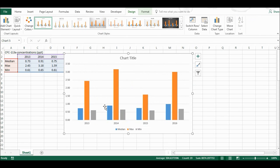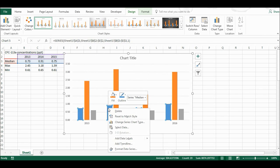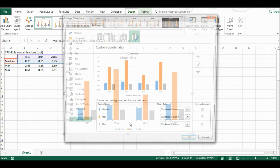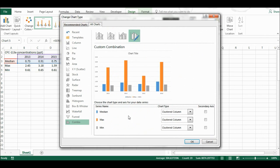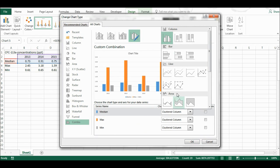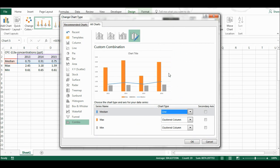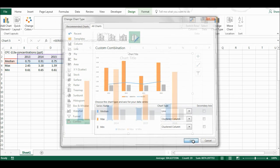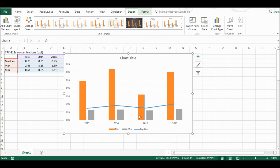Now I'm going to click on the median value, and I'm going to right-click and change series chart type. I'm going to change the median from a clustered column to a line, and I'm going to select okay.